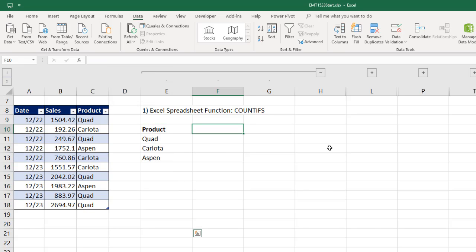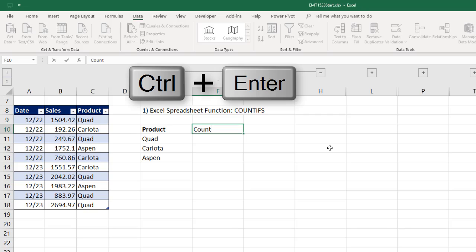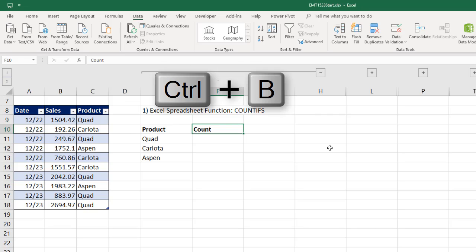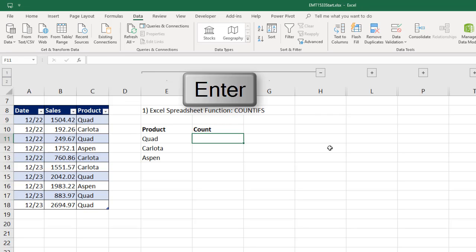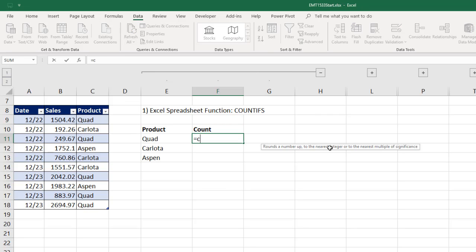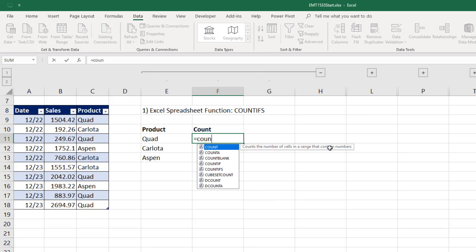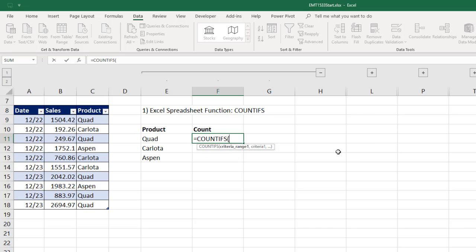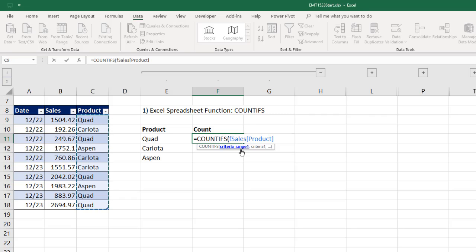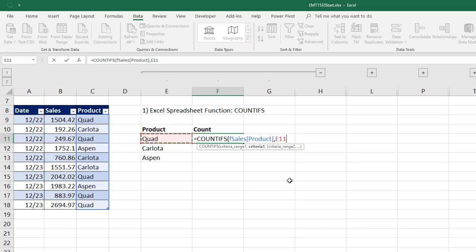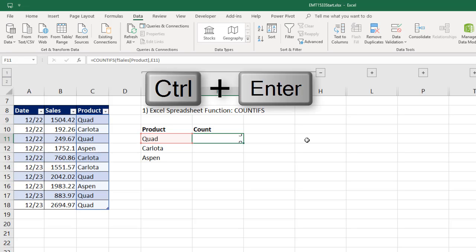And of course, one of them is the field name. So I'm going to add some bold. Now we want to count, Control-Enter, Control-B, Enter. And now we'll use COUNTIFS. Criteria range, this is an Excel table, so I hold my cursor at the top. And when I see my black downward pointing arrow, I click to get table name and field name in square brackets, comma. Then I highlight a relative cell reference. That's the condition for counting.